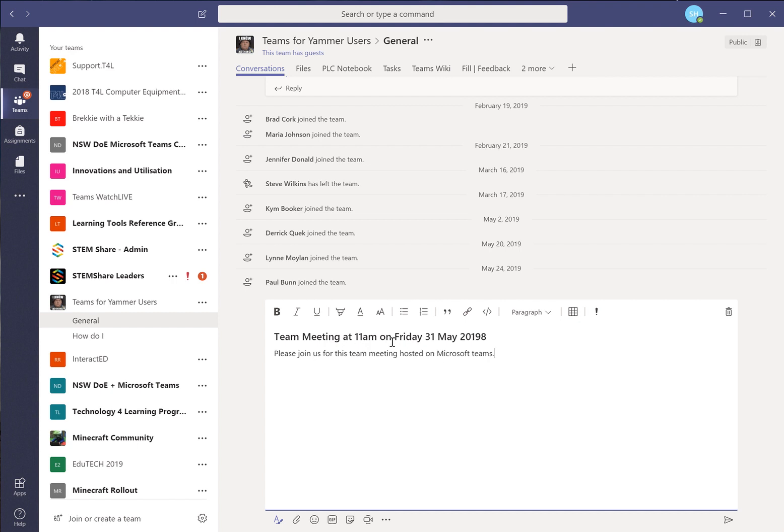So what we're doing is just simply creating a post and it's going to sit there in Teams until we come back to it on the 31st of May and we will start our meeting in this particular thread. So we post that.